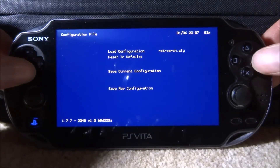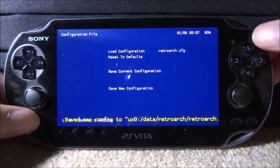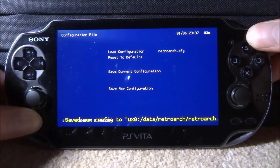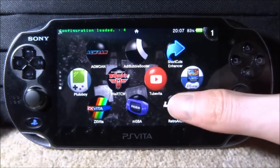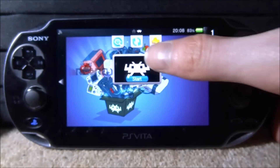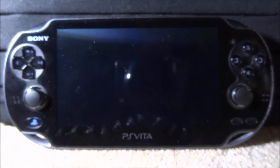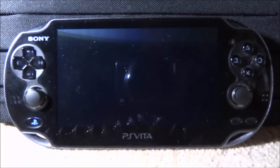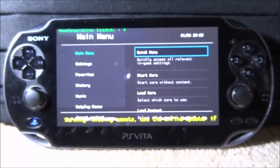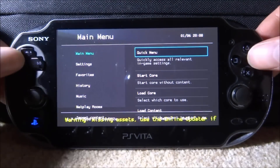Then go back to the quick menu, scroll down to where it says configuration file, press circle, and press circle on 'save current configuration.' If you close out of RetroArch and reopen it, it will have the different theme. This isn't actually the main XMB theme, it's just a custom one.